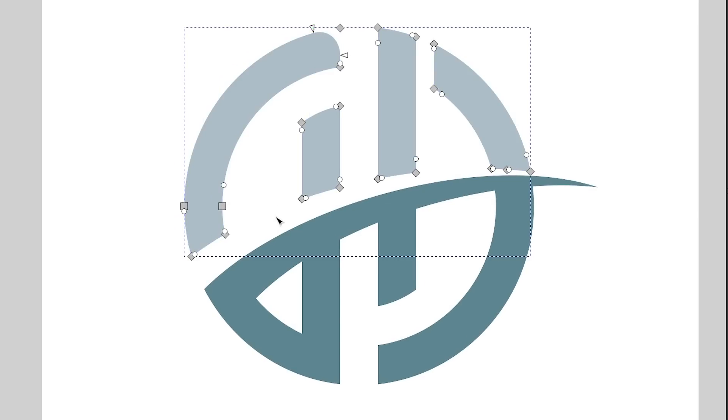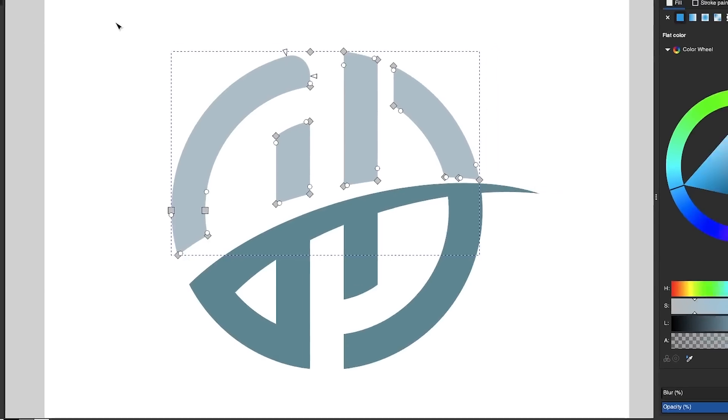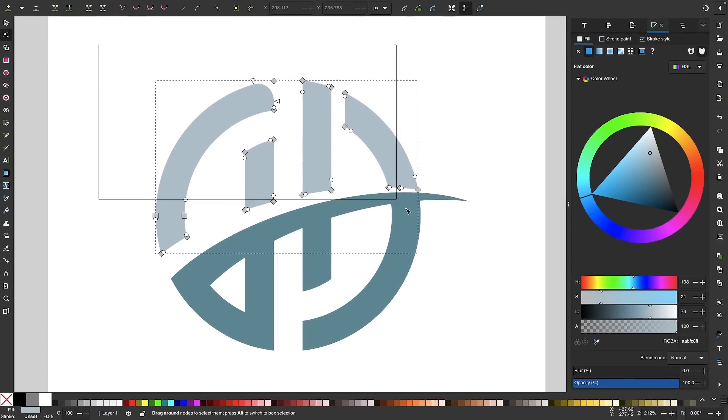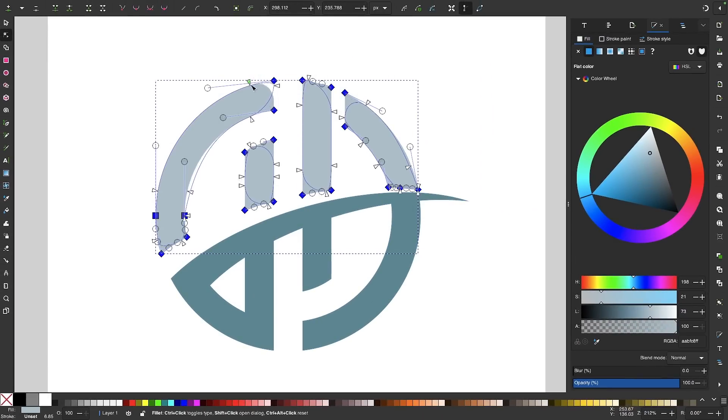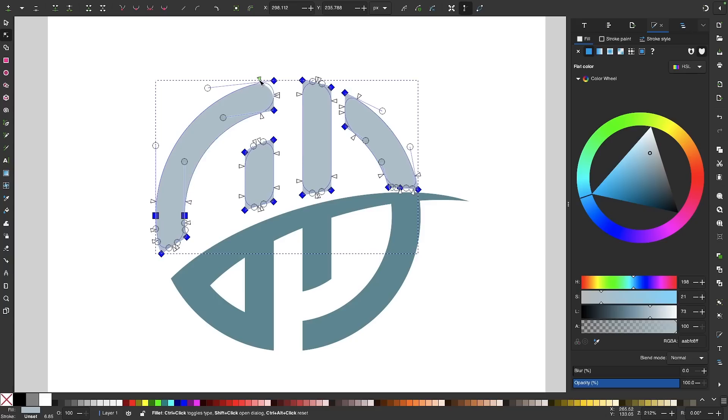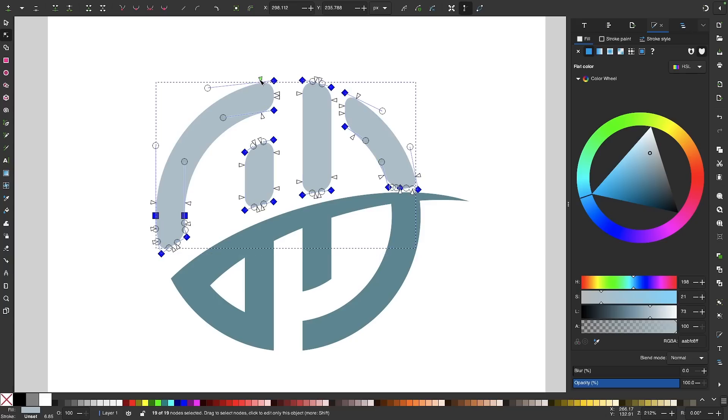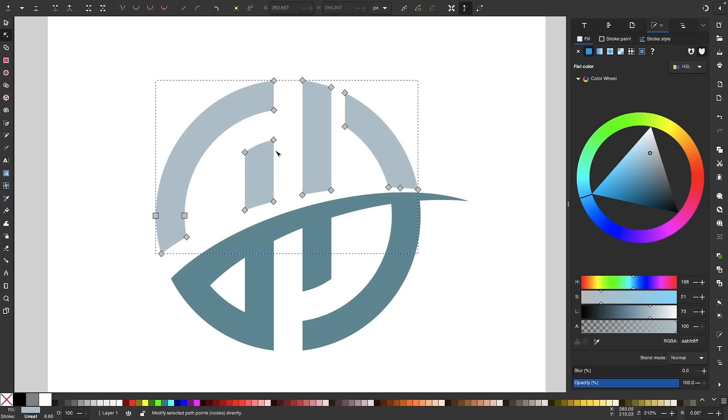And if you want to round the corners of multiple nodes, all you have to do is click and drag over them to select them, and you can use these handles to round all of the corners as you can see there. Now if at any point you want to remove the roundedness from the corners, all you have to do is click on this button again, and it'll revert back to its previous state.